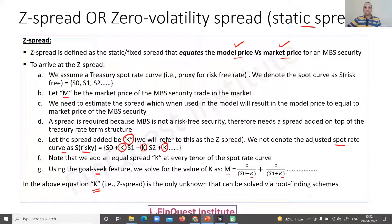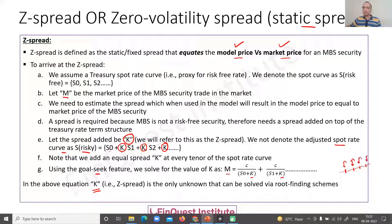The Z-spread is defined as a constant spread which will have to be added to every single point on the spot rate curve so that the market value and the model price of the MBS security tally. Imagine this is the interest rate term structure — we are estimating how much spread we need to add on top of this. That value of K is what gives us the adjusted spot rate curve, accounting for the risk embedded in the MBS product.